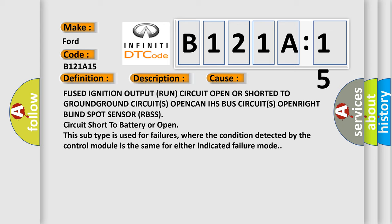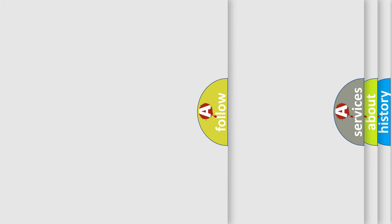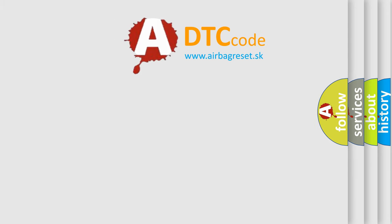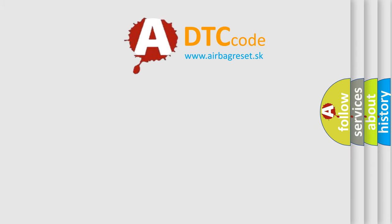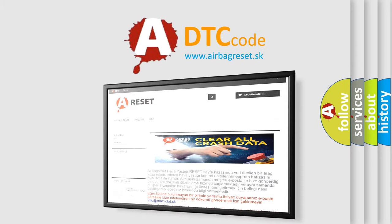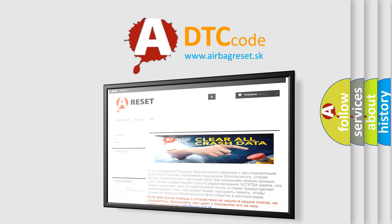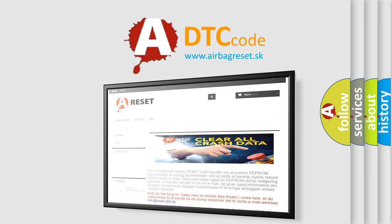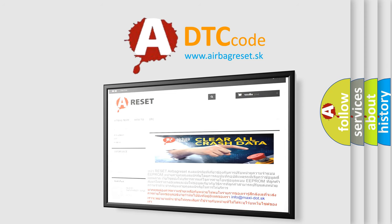This subtype is used for failures where the condition detected by the control module is the same for either indicated failure mode. The Airbag Reset website aims to provide information in 52 languages. Thank you for your attention and stay tuned for the next video.